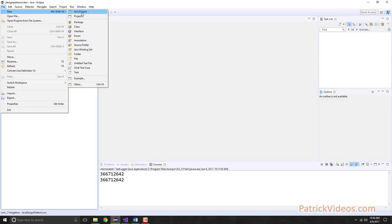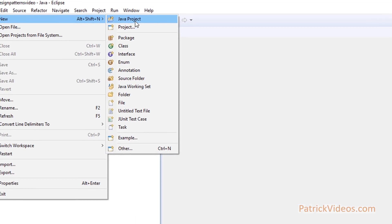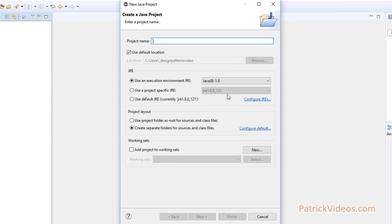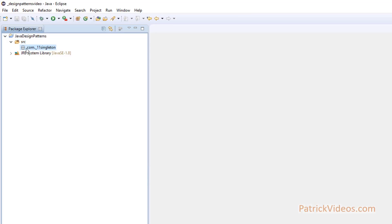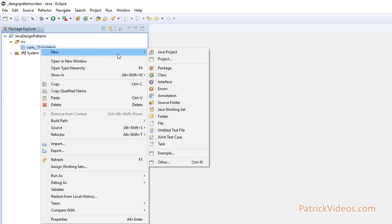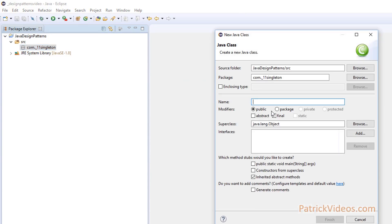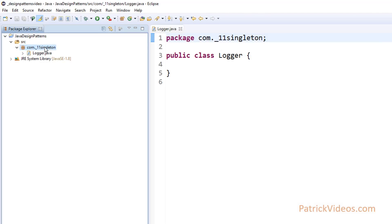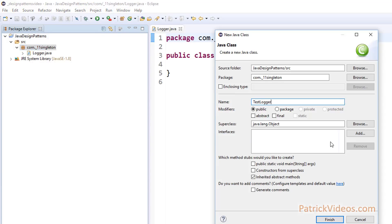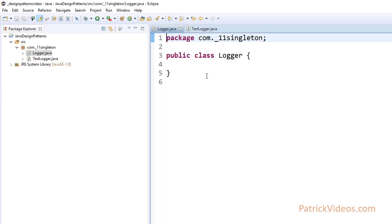So how do we solve that? In Eclipse, let us create a new Java project. Give it a name and click on Finish. In the source folder, let us create a new package. Here we have created a package called com.singleton. Now let us create a class called Logger, and let us also create another class called TestLogger. Let this TestLogger have the public static void main method. Now you know that if you have a class, you can create multiple objects of this class.